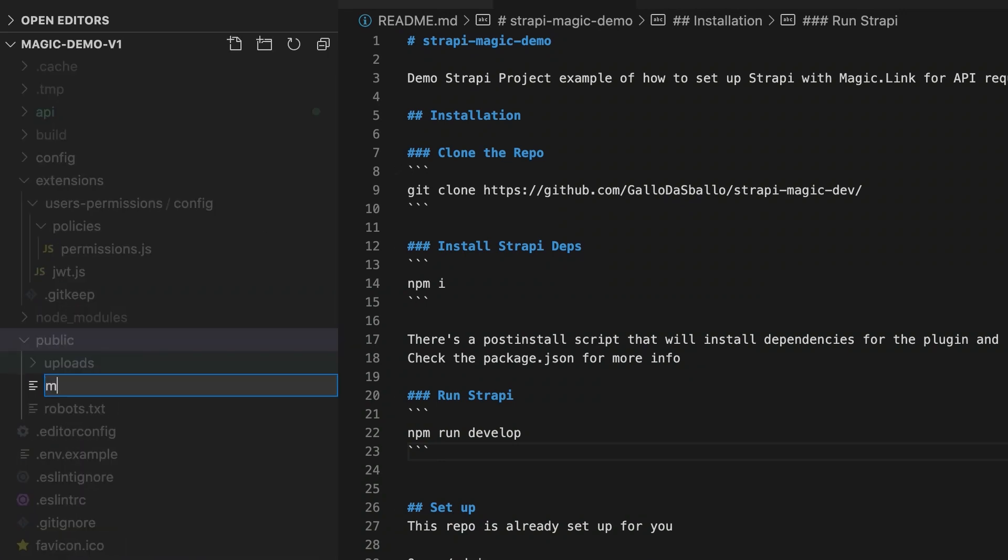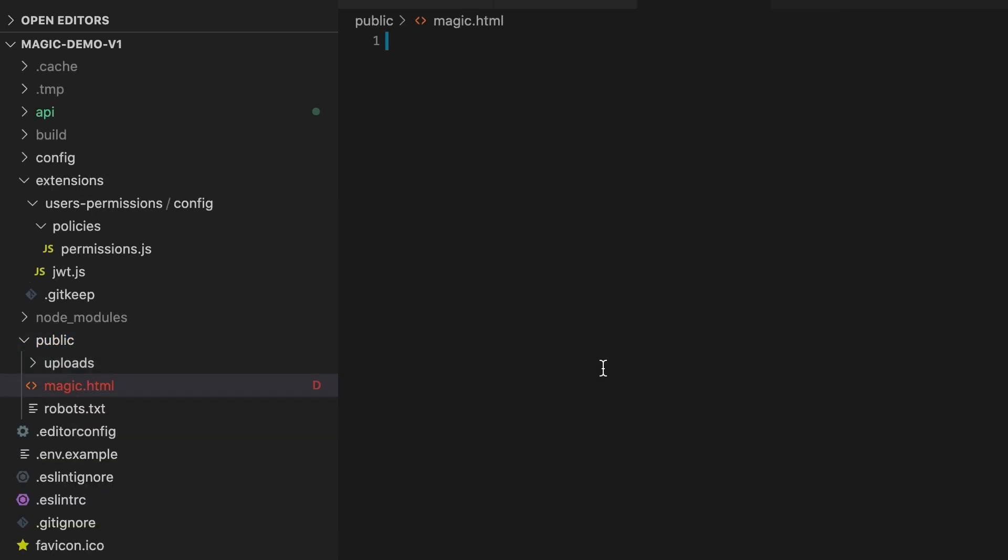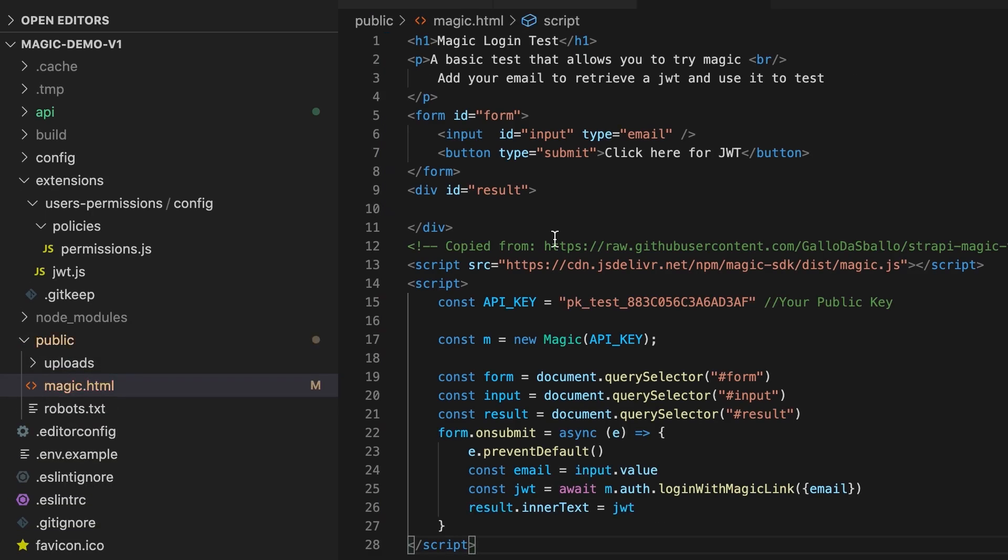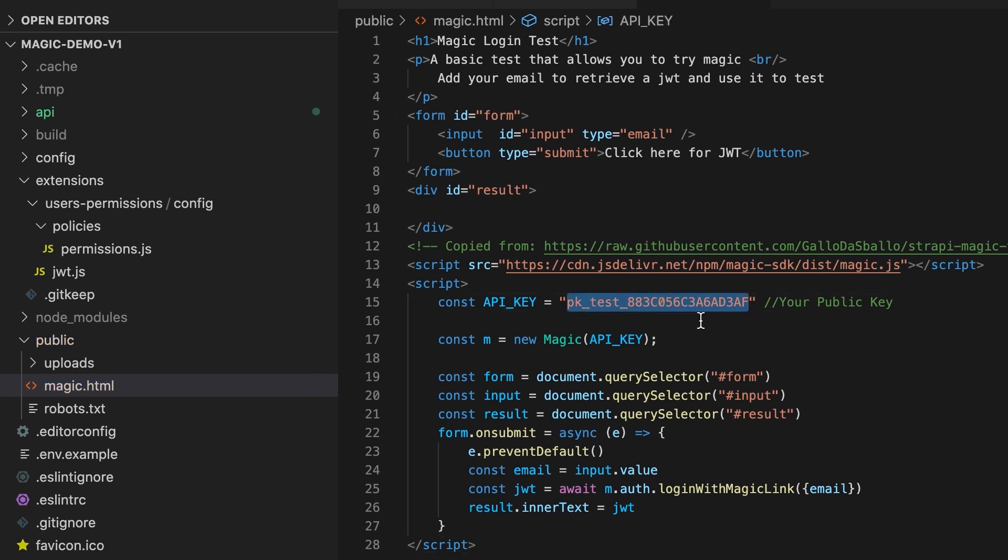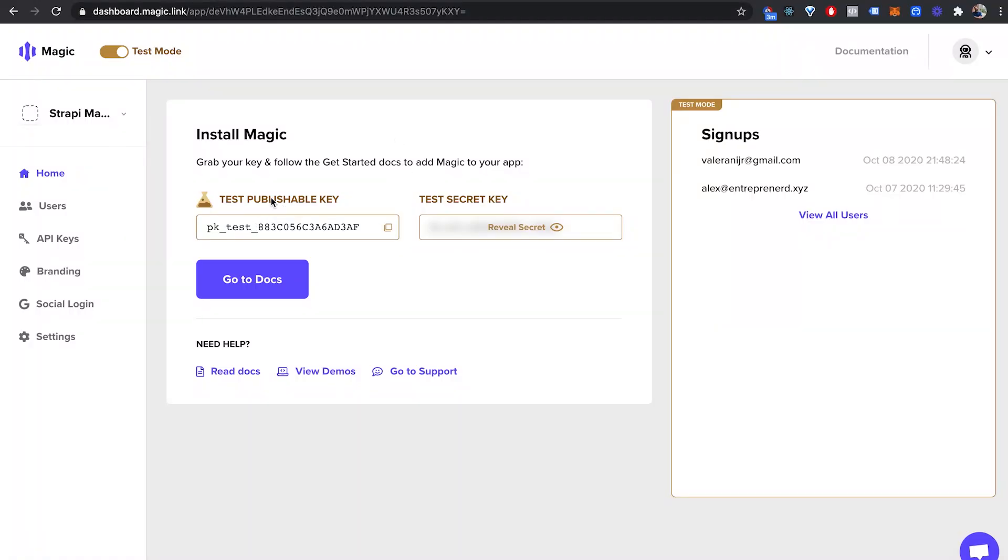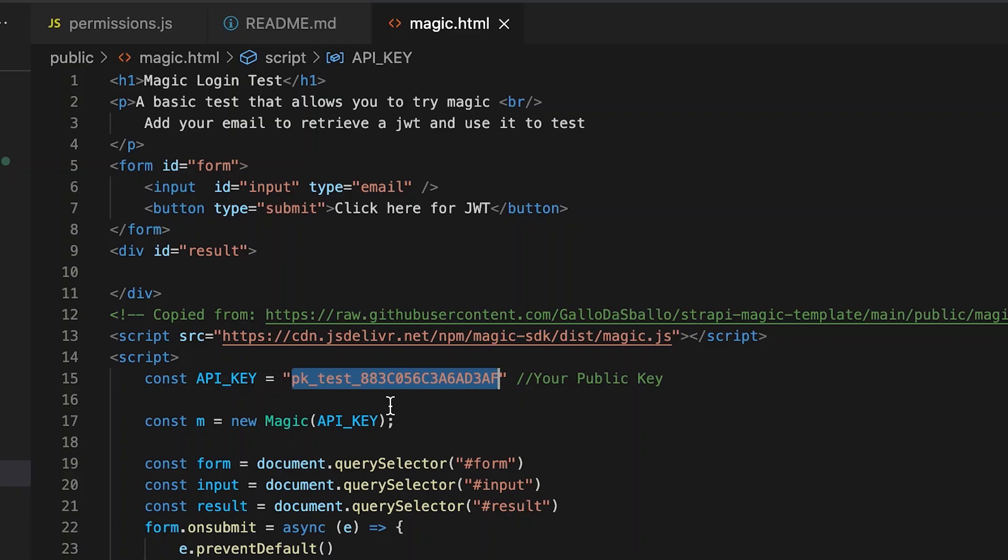Make sure to change the API key to be your own key and this is your public key. Let's copy this code. Let's go into strappy repo under the public folder, create a new file called magic.html and paste out this code. Once you pasted it out, check line 15 and make sure to replace this with your own public key. You can go magic publishable key, copy and then paste it. And now you know that this will work for you.